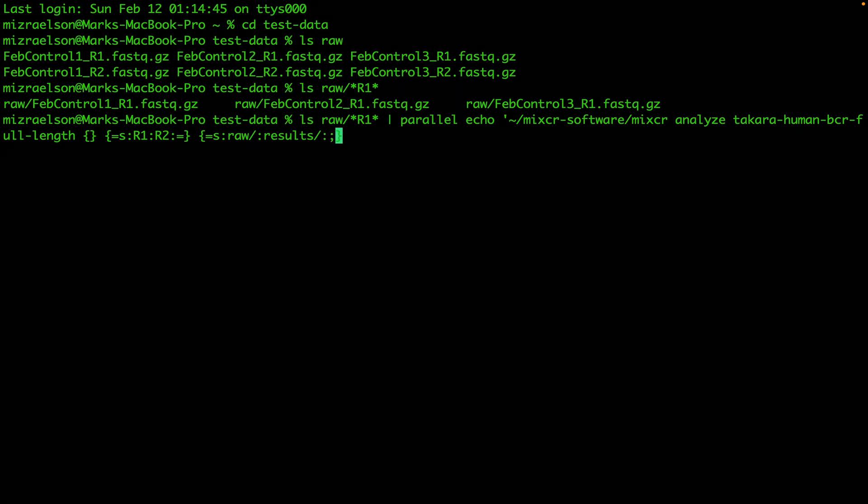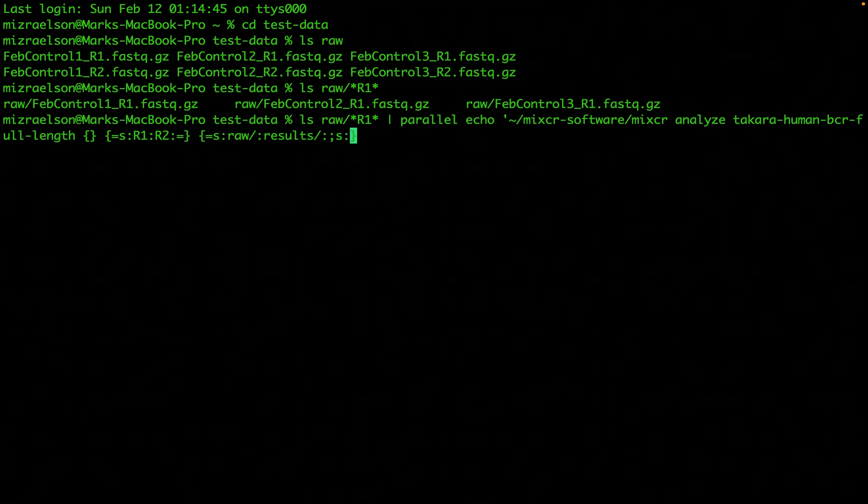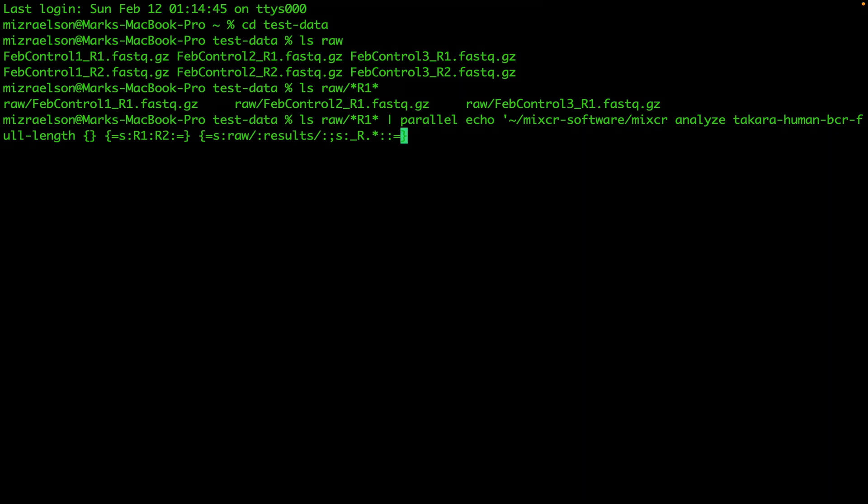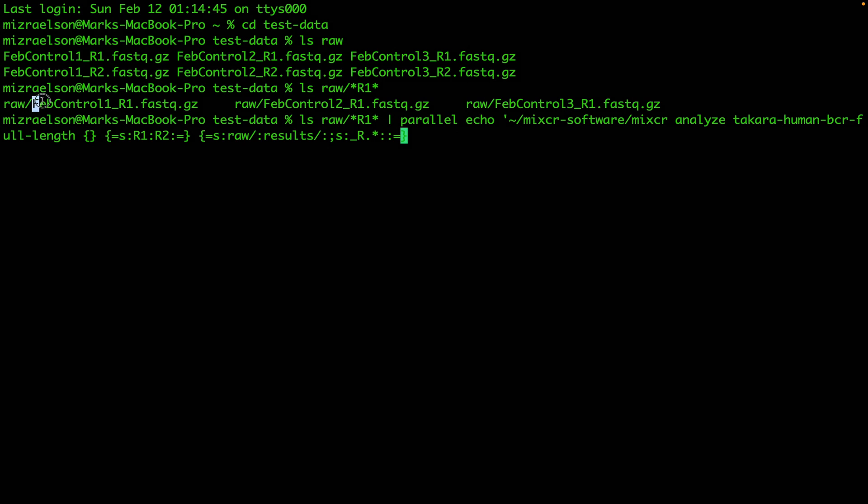And also to create the prefix, we're going to trim everything after underline R. So we'll have only that part of the file name as a prefix.